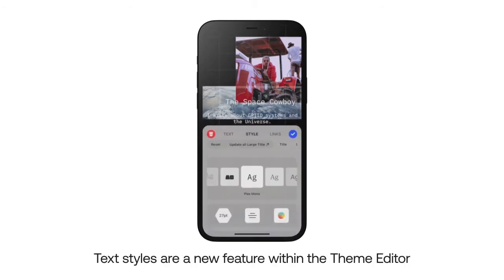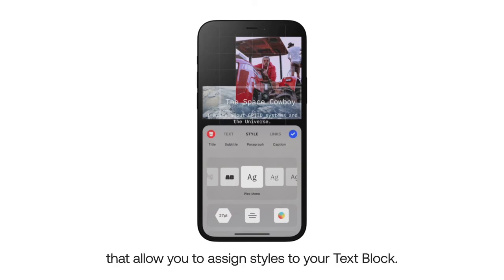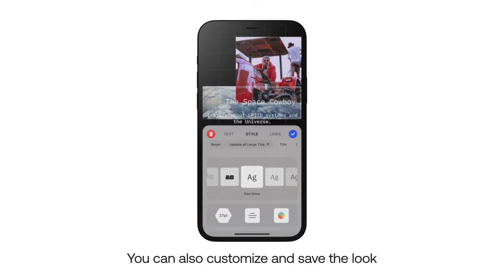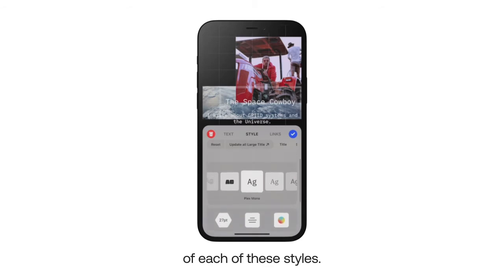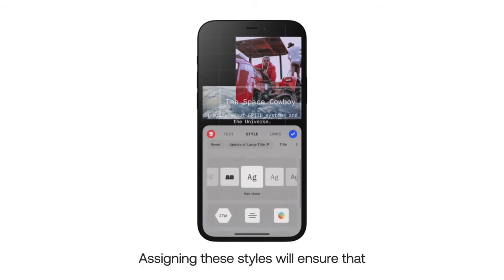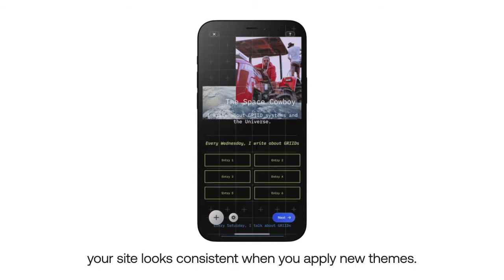Text styles are a new feature within the theme editor that allow you to assign styles to your text blocks. You can also customize and save the look of each of these styles. Assigning these styles will ensure that your site looks consistent when you apply new themes.